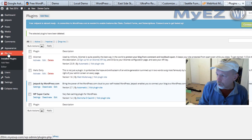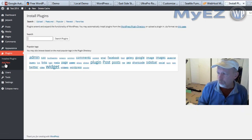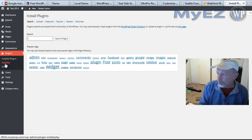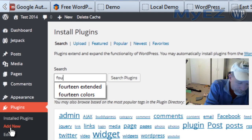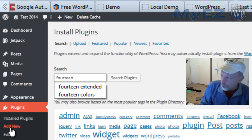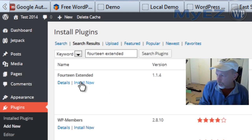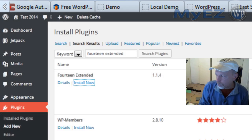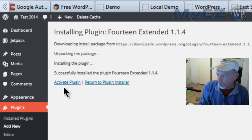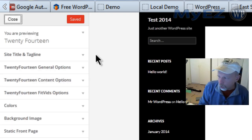Then you'll go to plugins and click on add new. Then we'll search for 14 extended and we'll go ahead and install now. Yes, we're okay with that. I'll go ahead and activate.